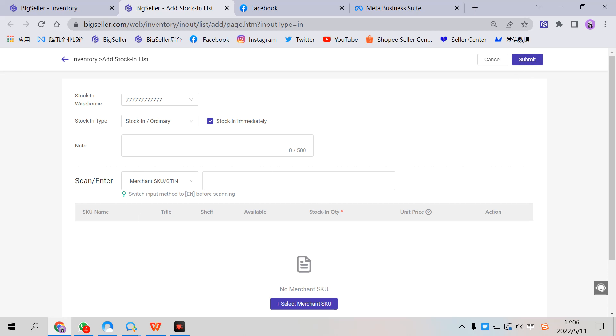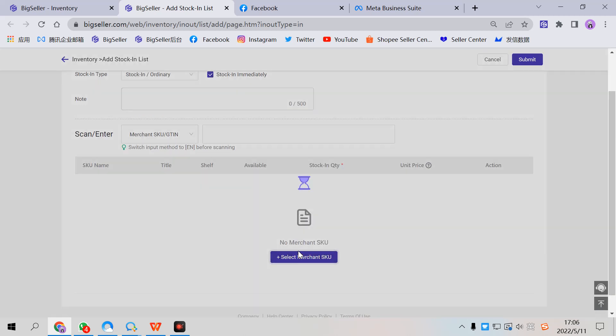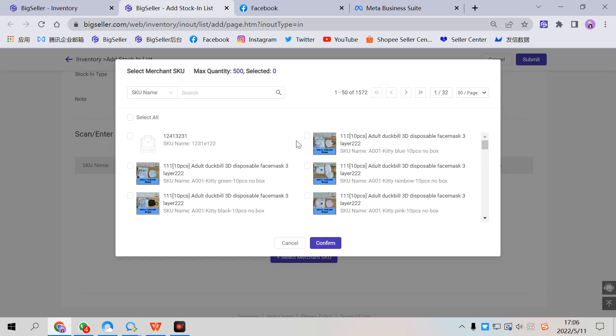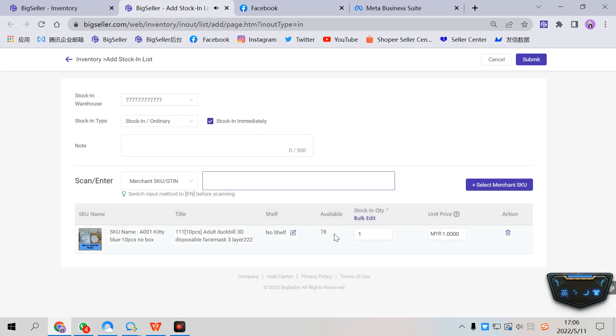Next is the note. You can add a note for the stocking list. Then select the merchant SKUs you want to stock in and enter quantity manually. Select one, and you can input the quantity here. Select a shelf and the unit price.